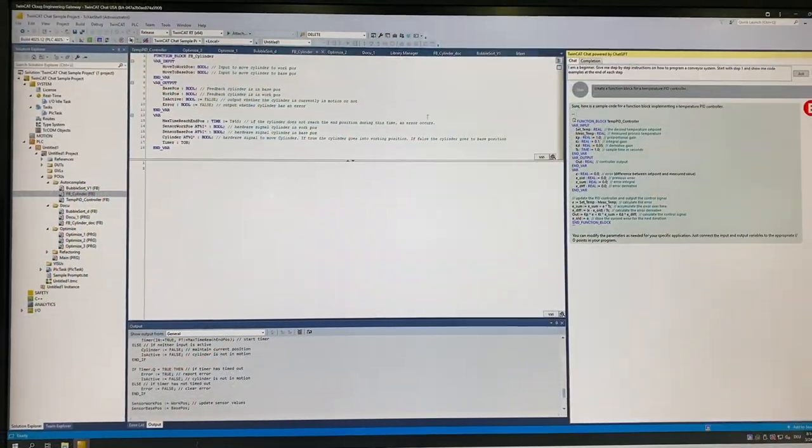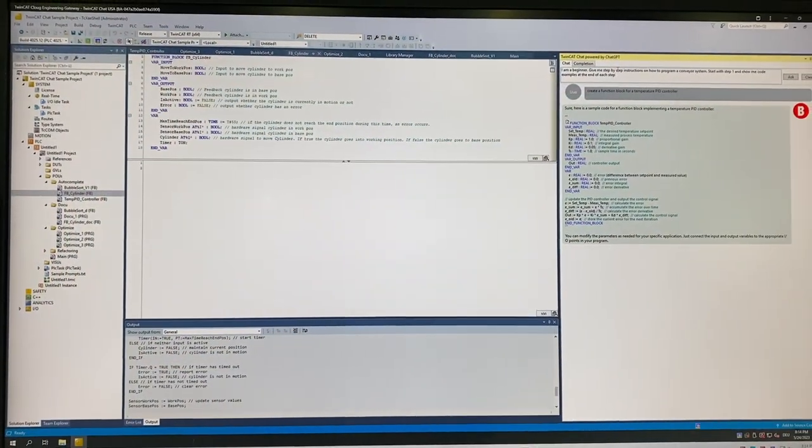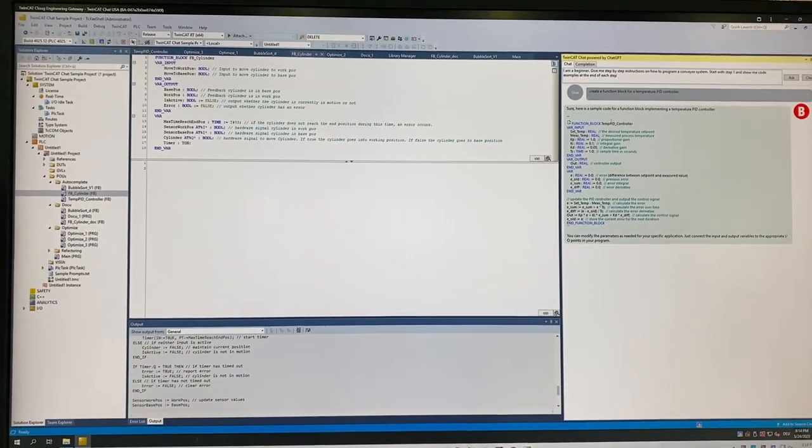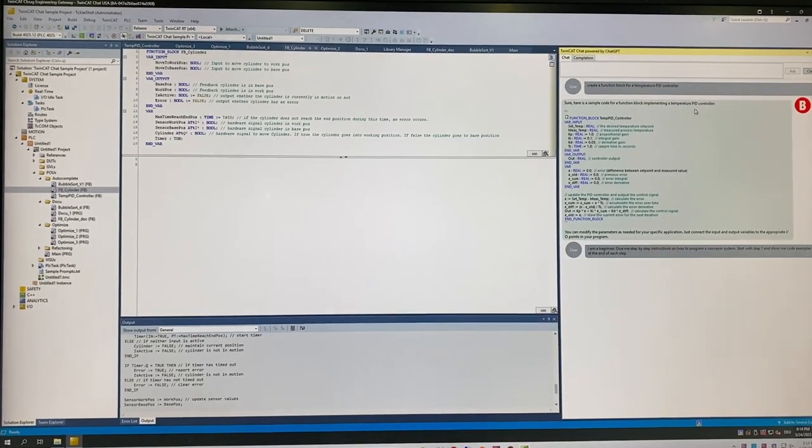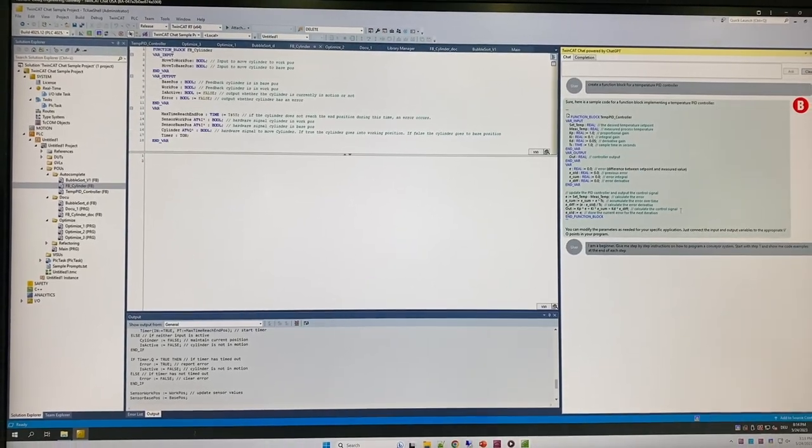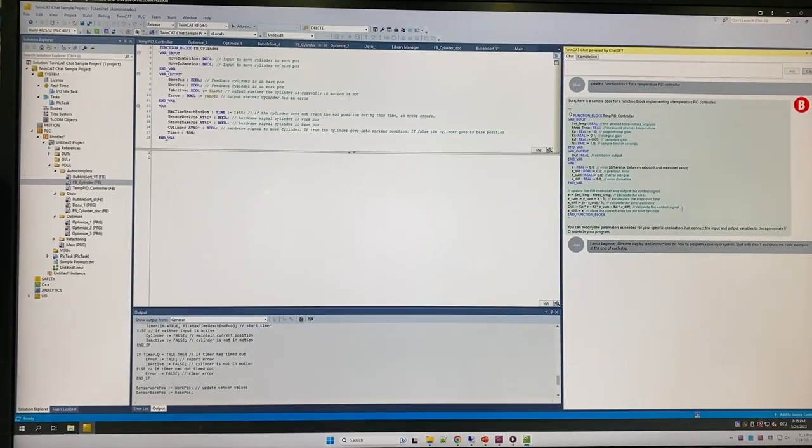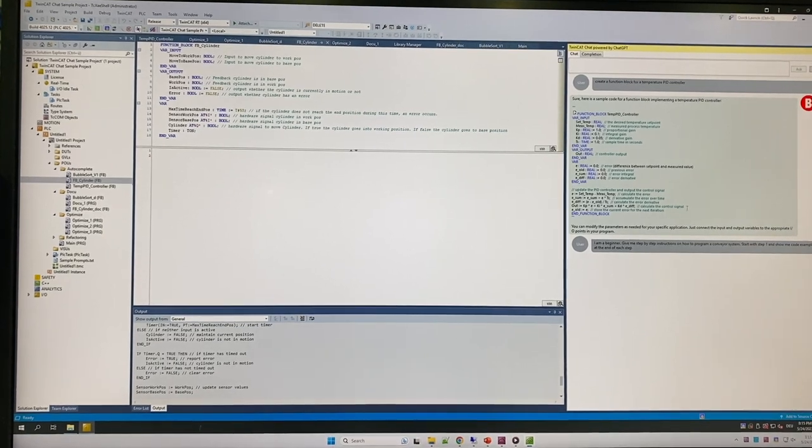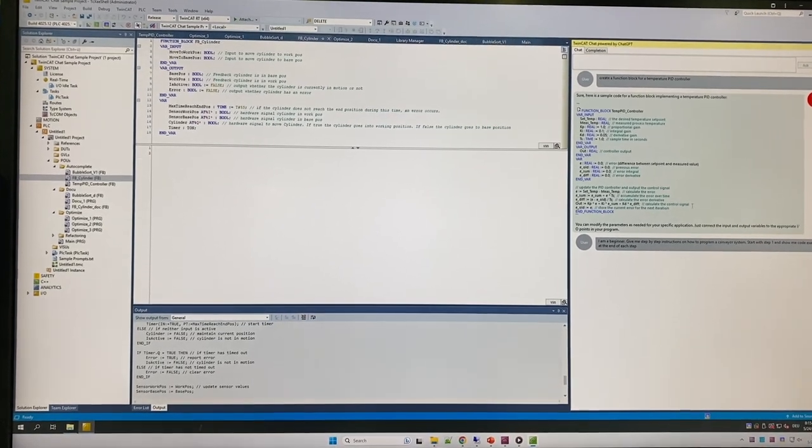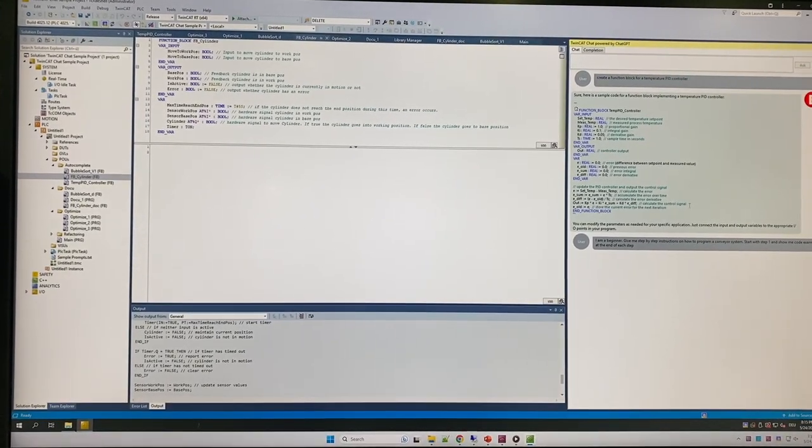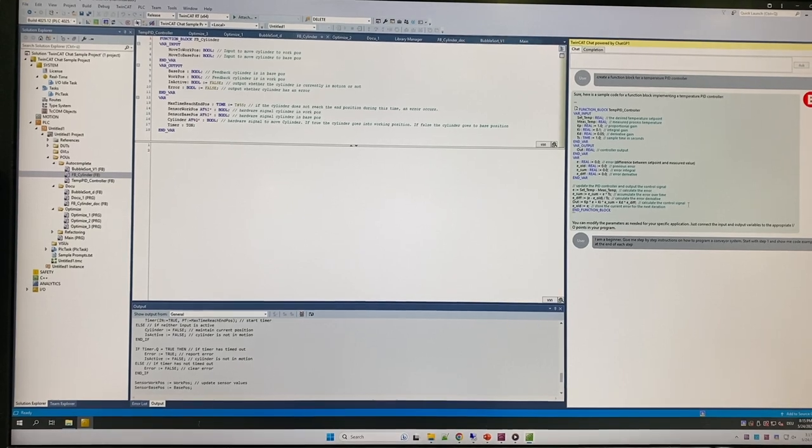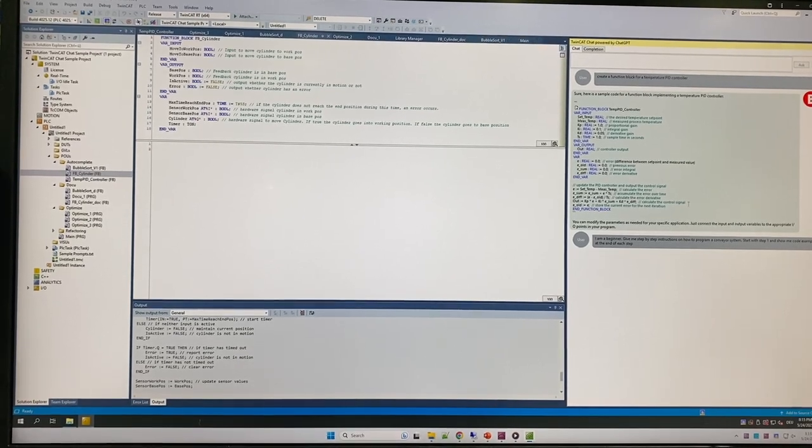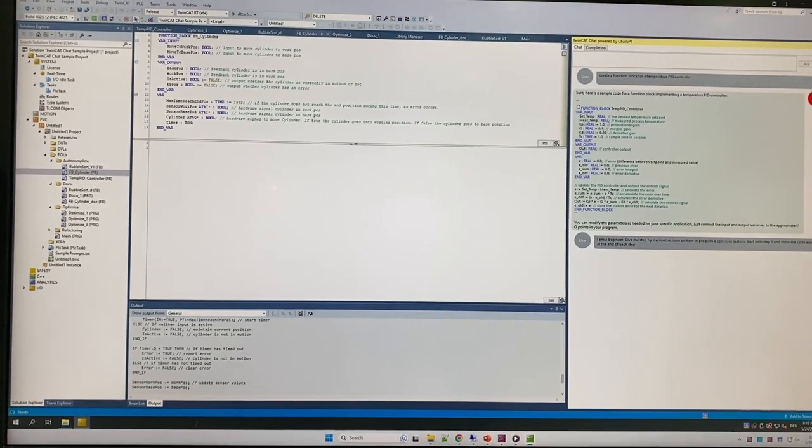Okay, so here I'll show a couple examples. You see the TwinCAT Chat powered by GPT window on the right-hand side. We can ask it, for example, I'm a beginner, help me with step-by-step instructions on how to program a conveying system. Start with step one and give me code examples by the end of each step. So really helping me go through that list. We'll send that out to ChatGPT and get a response back.